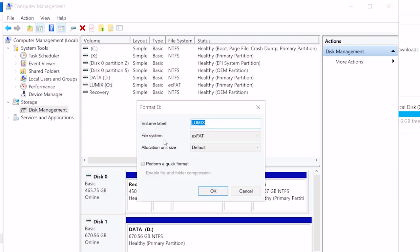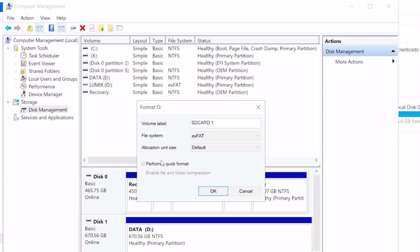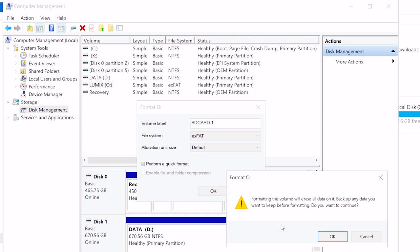Then you set your volume label and your file system of preference. I'm going to select exFAT due to the wide compatibility and the practically unrestricted file size limit. Tick the Perform a Quick Format option, select OK, then continue past the warning message and click OK again, and in a few seconds the drive is formatted and ready to use.